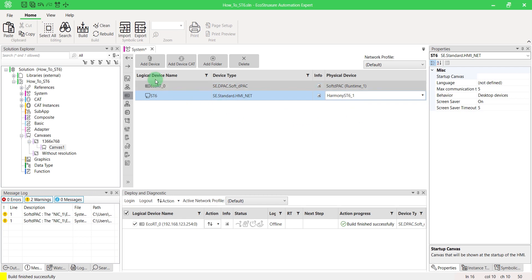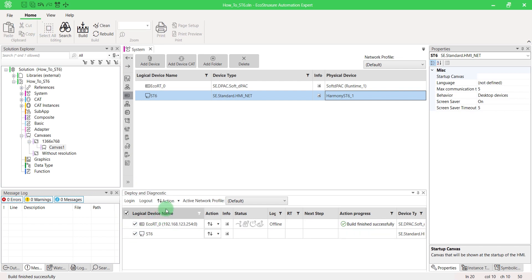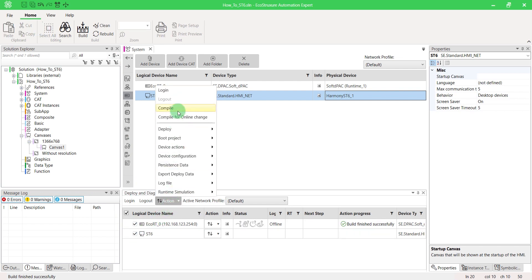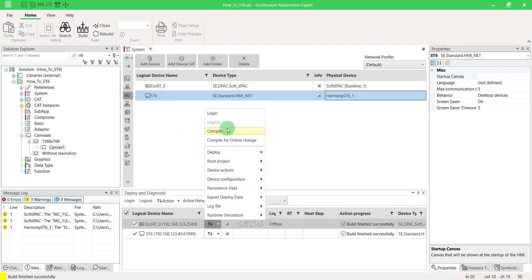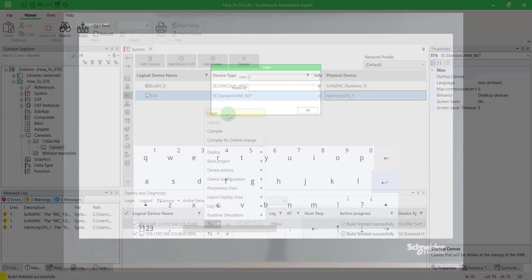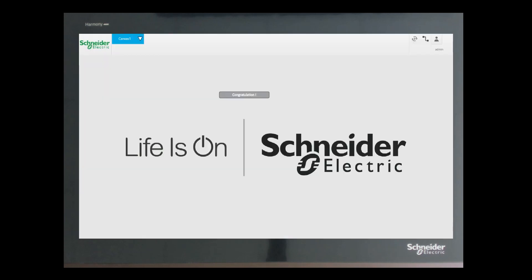Build your solution. Finally, on the Deploy and Diagnostic pad, compile devices and deploy them. Press Yes on your ST6 and enter your login credentials. That's it. Now you know how to install, update and run EcoStruxure Automation Expert HMI Runtime on an ST6.